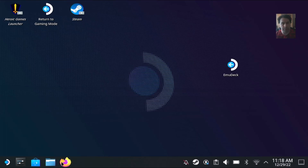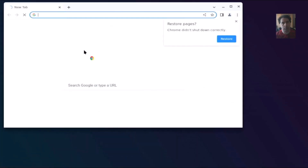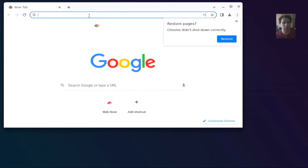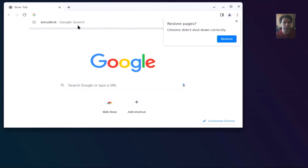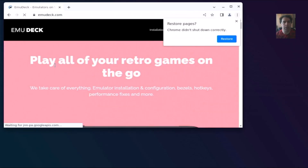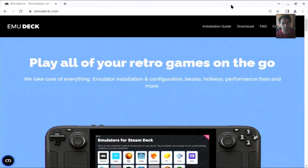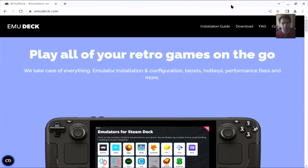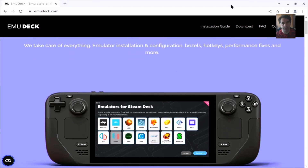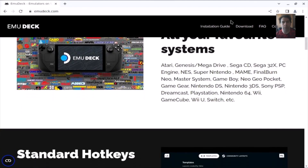Launch a browser and go to EmuDeck, or you can search it on Google like I did here, and go to emudeck.com. Here we have a presentation of what it can do.